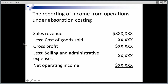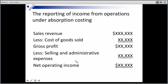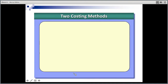What does the report look like under absorption costing? It's very similar to what you would have been used to seeing in any other accounting studies — the standard revenue statement. Sales revenue made up of quantity of units sold times the selling price, less cost of goods sold — number of units sold times the cost per unit of our stock — gets us down to our gross profit. Take off any other selling and admin expenses, whether fixed or variable, and that will get us to our net operating income.